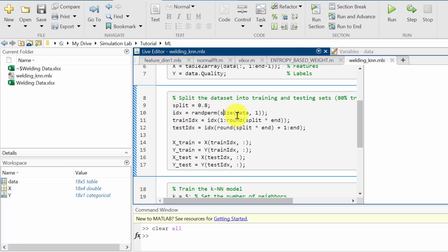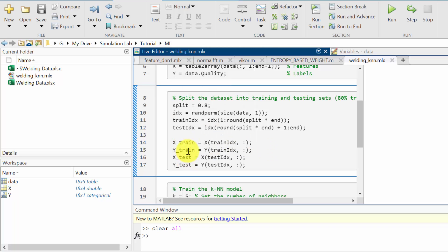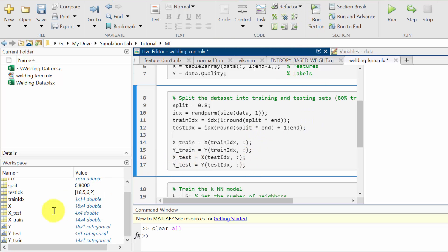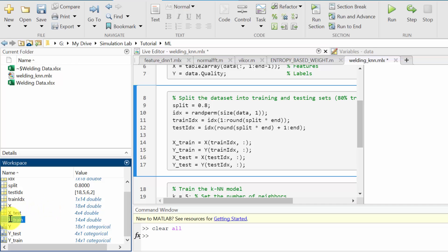IDX will randomly generate indices, where the first 80 percent will be used as train IDX and the remaining 20 percent as test IDX. With this 80/20 split the input and output values will be generated. I am defining the training input as X_train and the training output as Y_train, and similarly the testing input as X_test and the testing output as Y_test. I can run this section — now you can see the result.